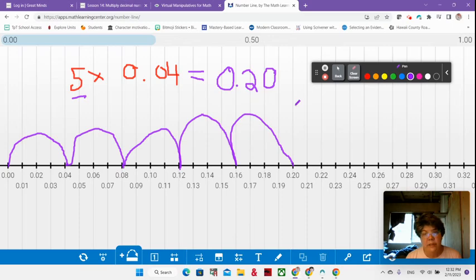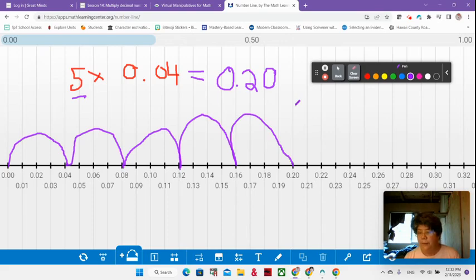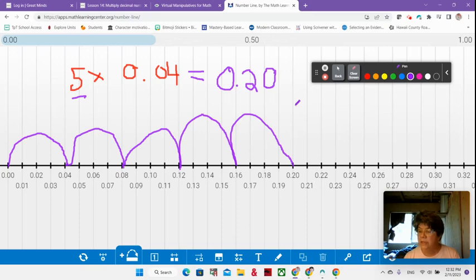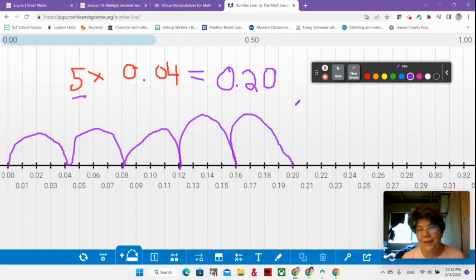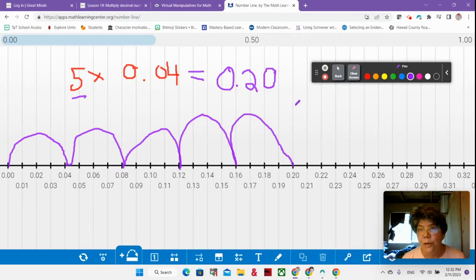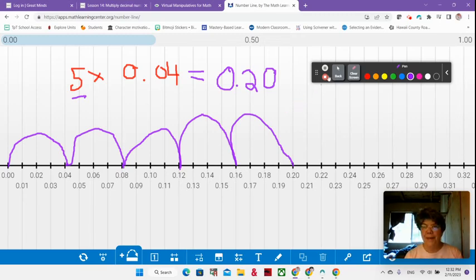Oh, I almost forgot to tell you that what did the triangle say to the circle? The first part of that answer is your. Bye.